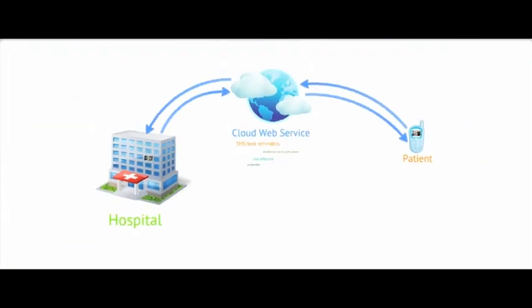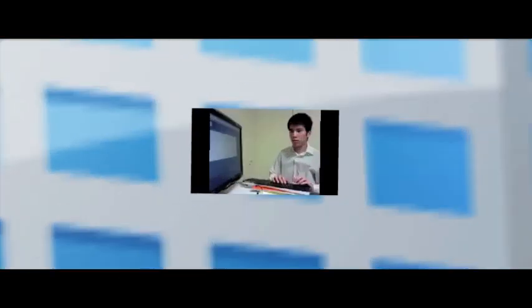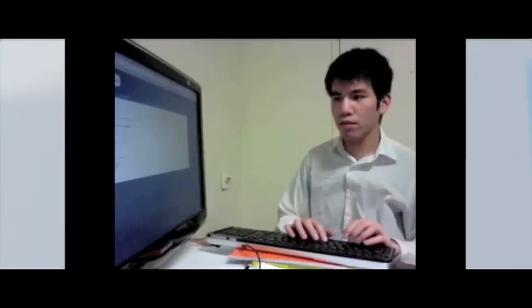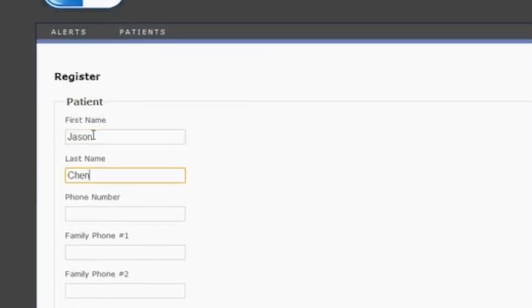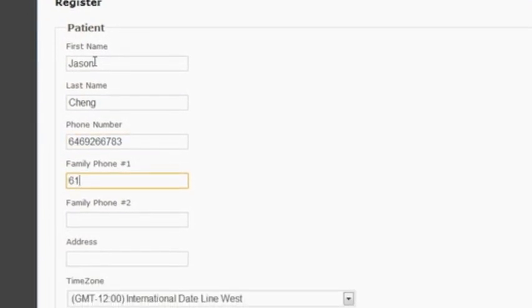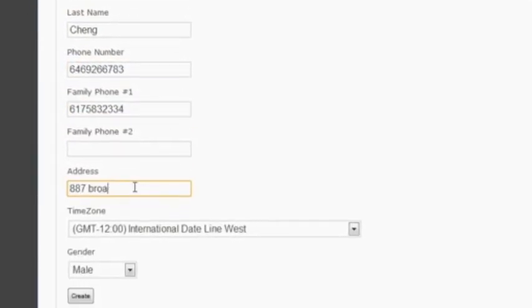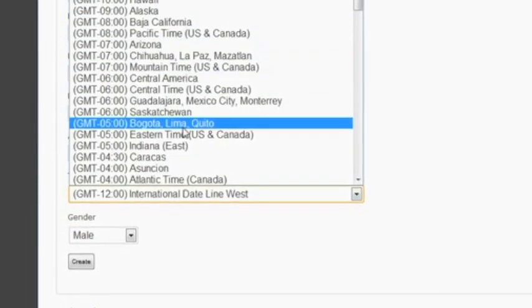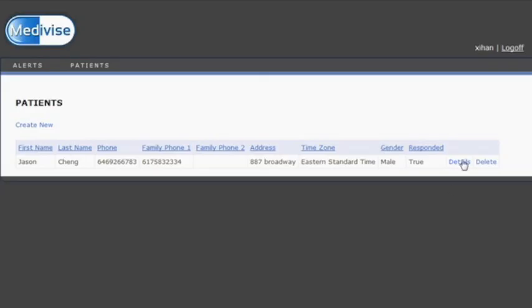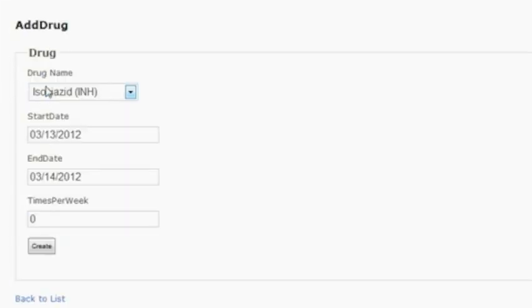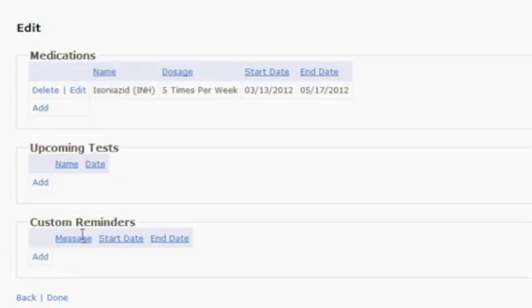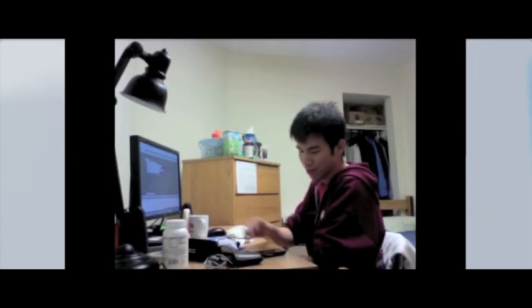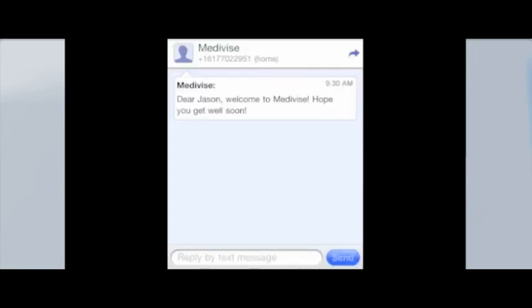Let's see how this works. On the patient's first visit to a hospital, the hospital staff helps them subscribe to the service by filling out an online form, which is sent and stored on the cloud. In addition to this, the medical staff can create a customized treatment plan for the patient, as well as set reminders for upcoming TB tests. The patient soon receives a welcome message confirming that they have been successfully registered.